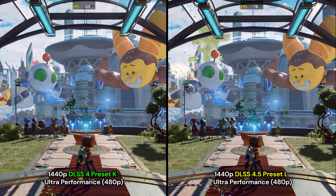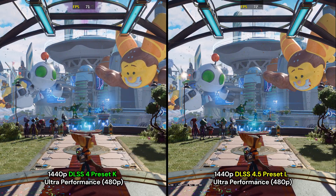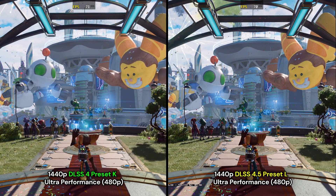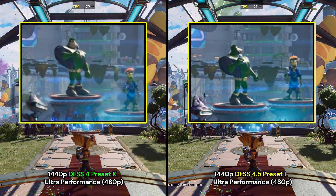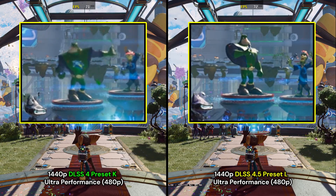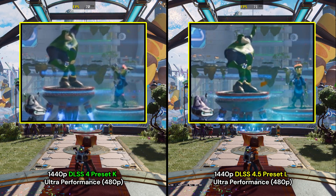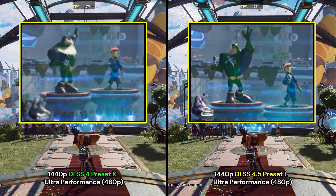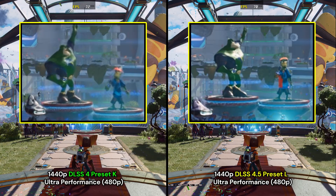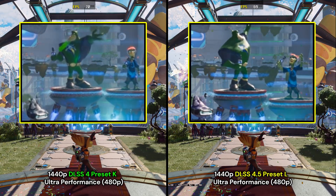Here we have preset K versus the new preset L at 1440p ultra performance. At first glance they look very similar, which is actually a good thing since both are viable. However, preset L is superior overall with better definition of geometry, more particles like confetti being present, and general motion stability. Zooming in, the differences become apparent — everything looks much clearer with preset L, with a lot less blurring around characters and ghosting motion almost entirely eliminated. Preset K still looks decent at a normal playing distance but suffers from disclusion artifacts, temporal instability, and slight blurriness. With the RTX 4060, you're getting better image quality in motion for very little cost using preset L at ultra performance.